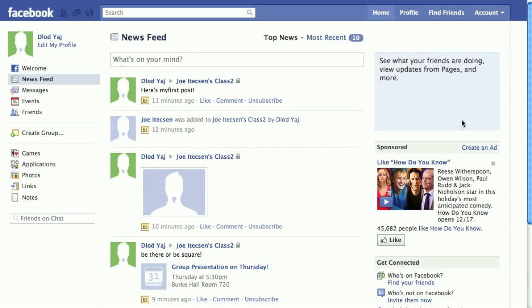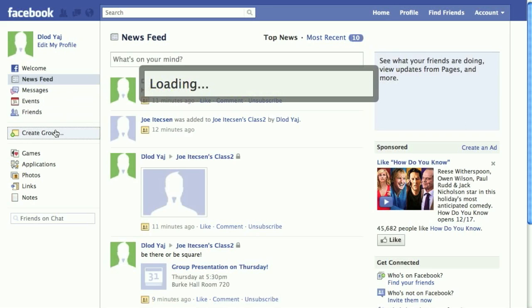You have your class set up and you've adjusted your security settings. The next step is to set up a group to use with your class. We're going to do that over on the left-hand side in the Create a Group category.